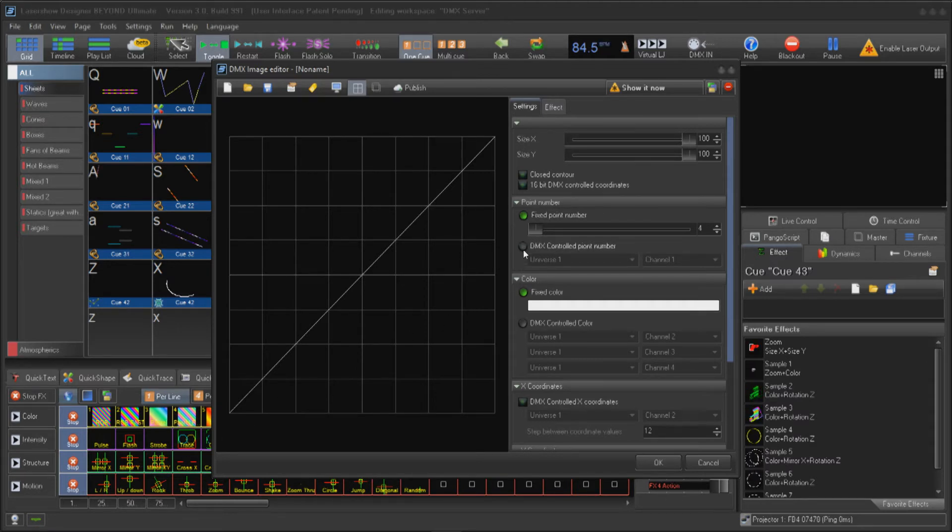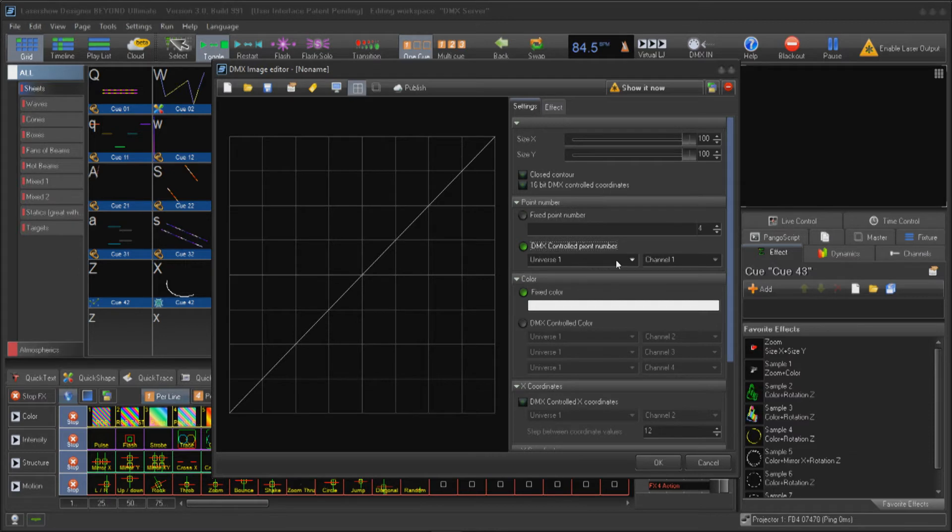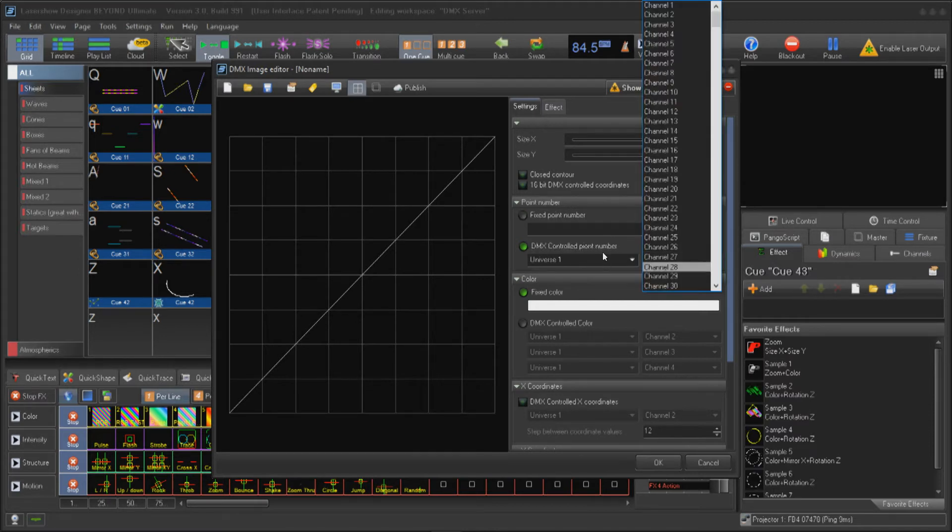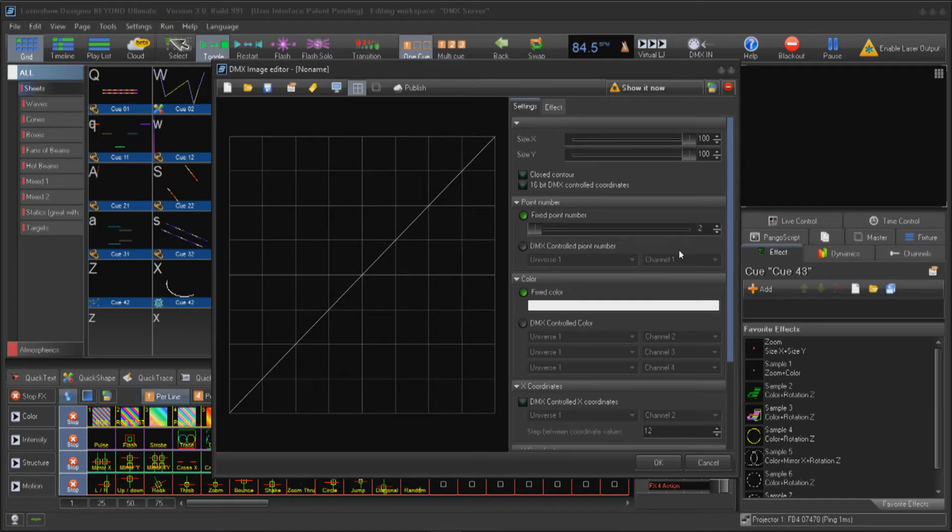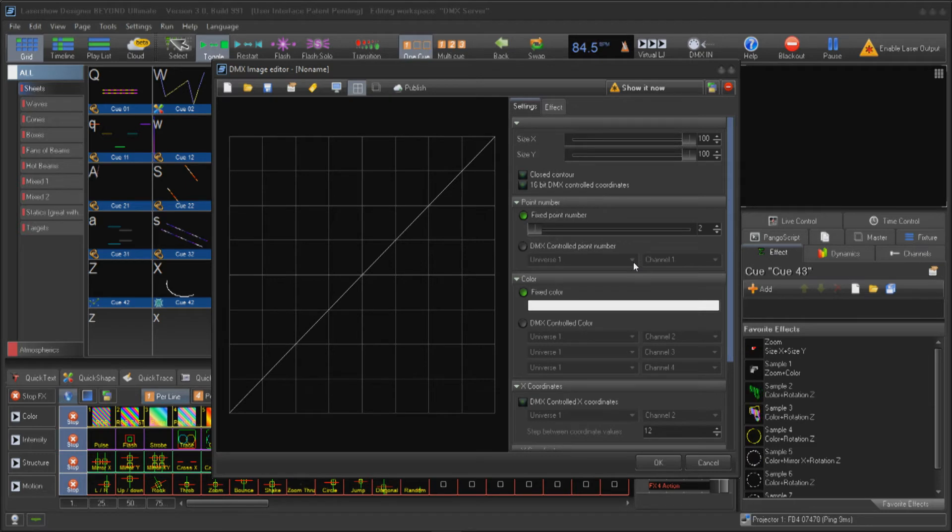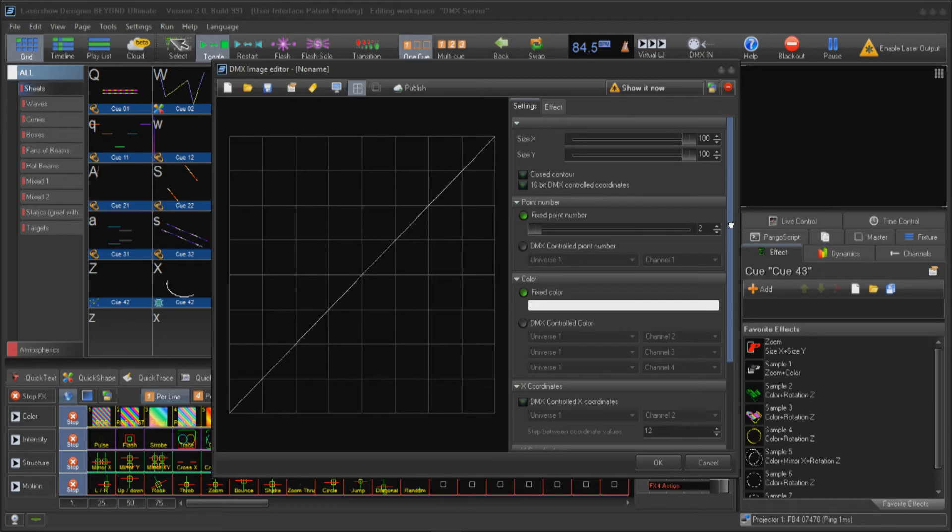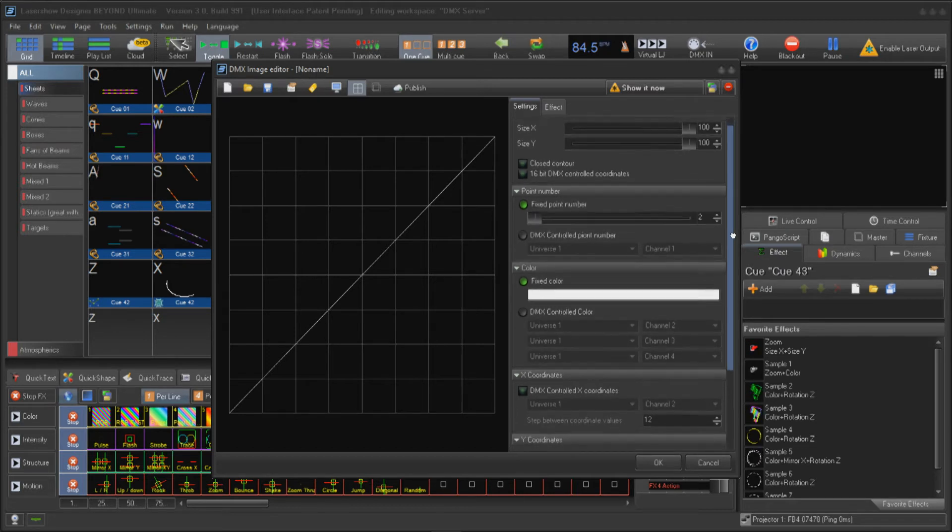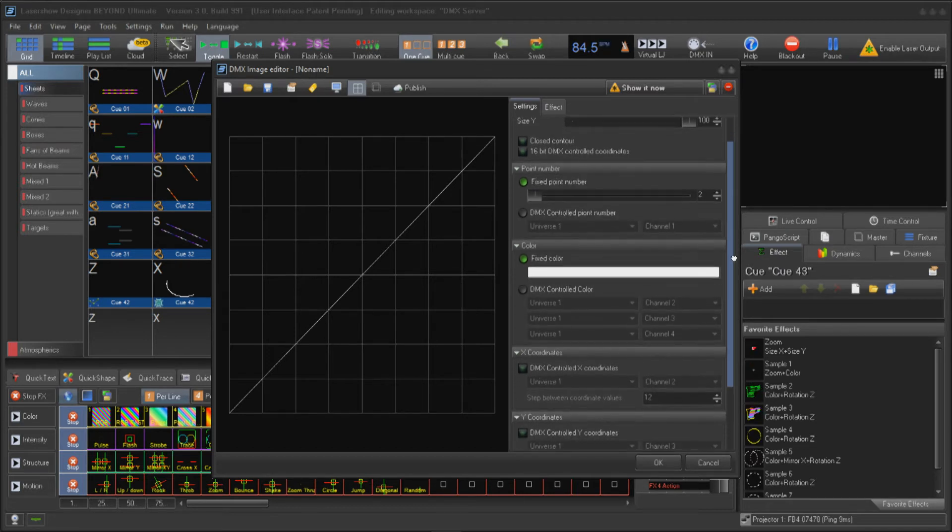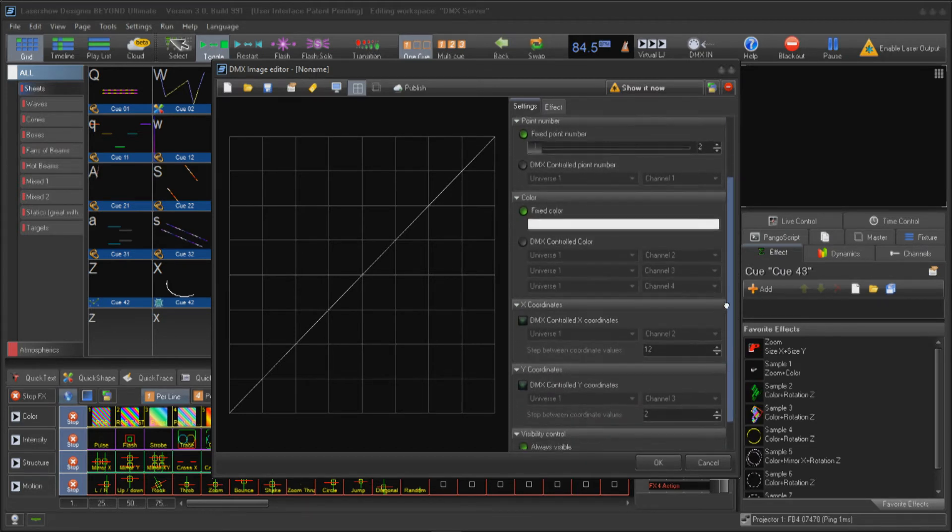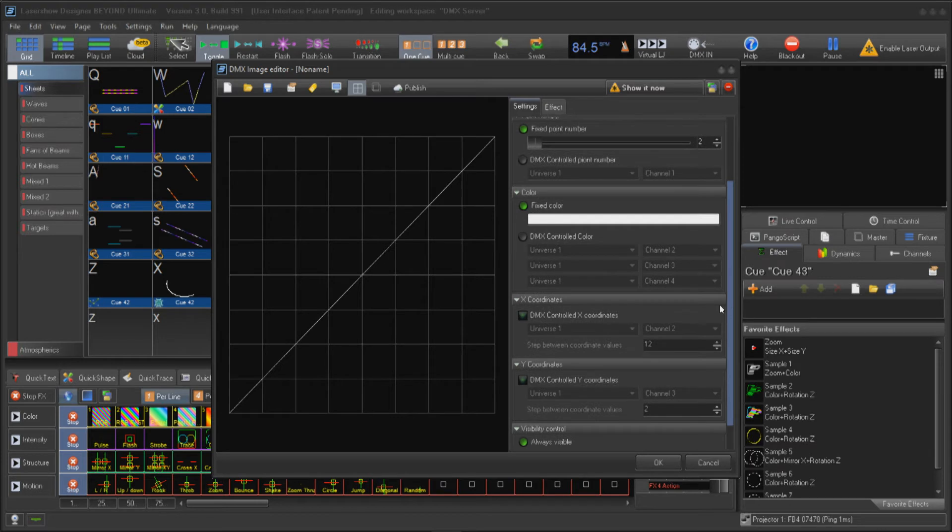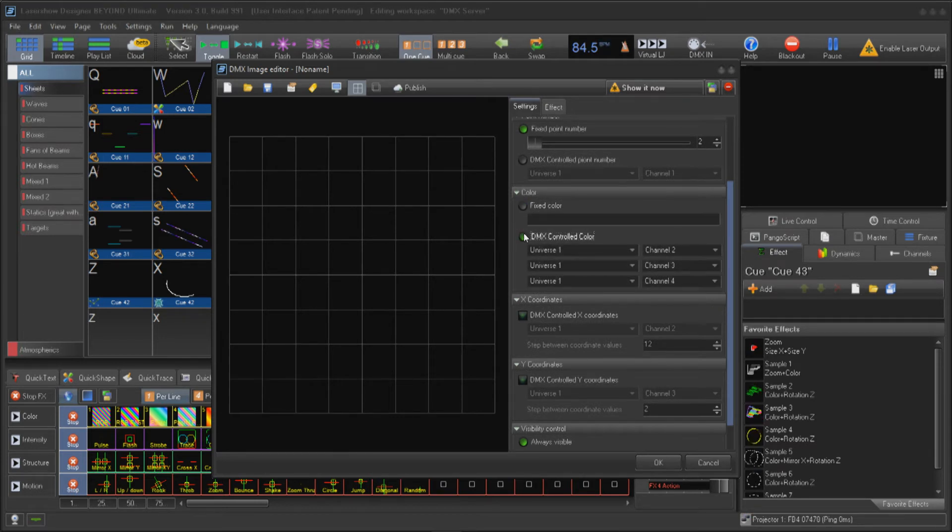In the editor, the first parameter we can assign a DMX channel to is points. This option is the basis for everything we can design with this editor. It will dictate how many DMX channels you will actually be using to control the points. Each point will be assigned its own X and Y coordinate value to be controlled by DMX. You can enable these coordinates to operate with 16-bit coordinates as well. Be very careful with the number of point values as this can increase your DMX channel requirement to over 512.